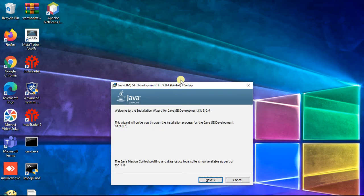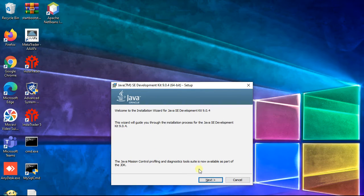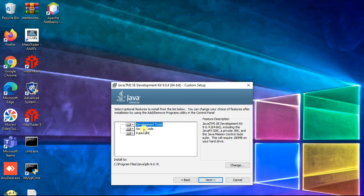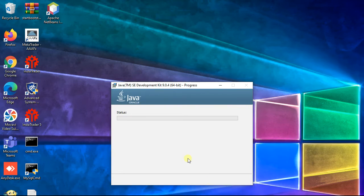Wizard opened, click next. You can change installation path, click next.